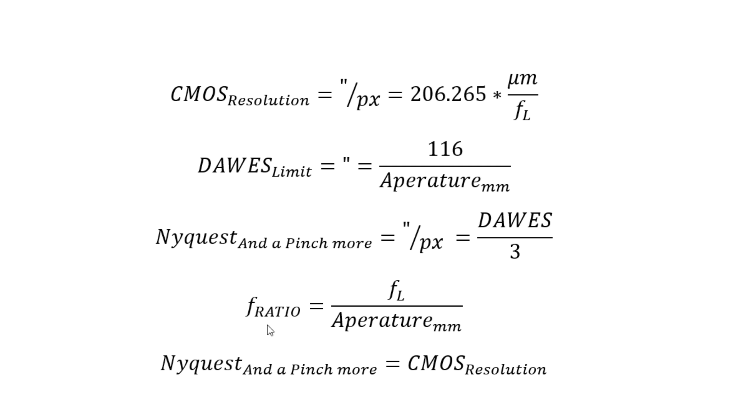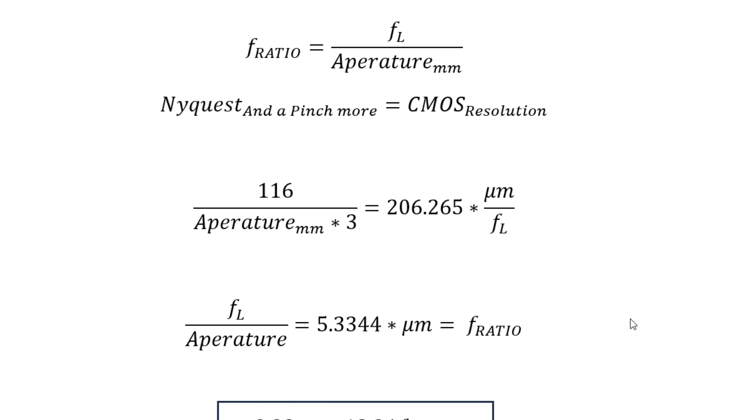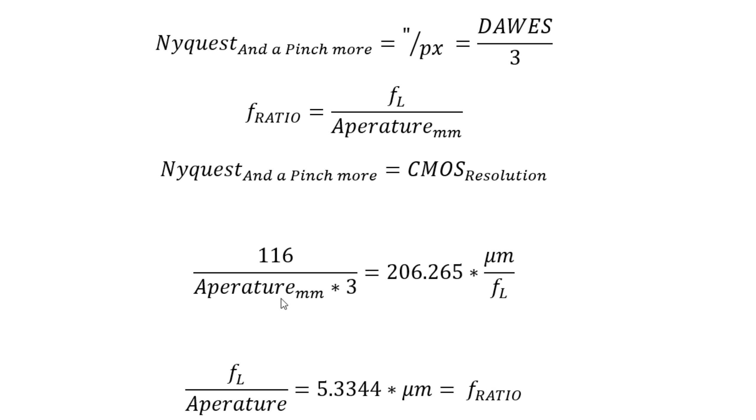Everybody knows the f-ratio of their telescope. It's just the focal length divided by the aperture. But some interesting things we could do here with these equations is we could set the Nyquist limit and the CMOS resolution limits equal to each other. We could rearrange all this stuff.